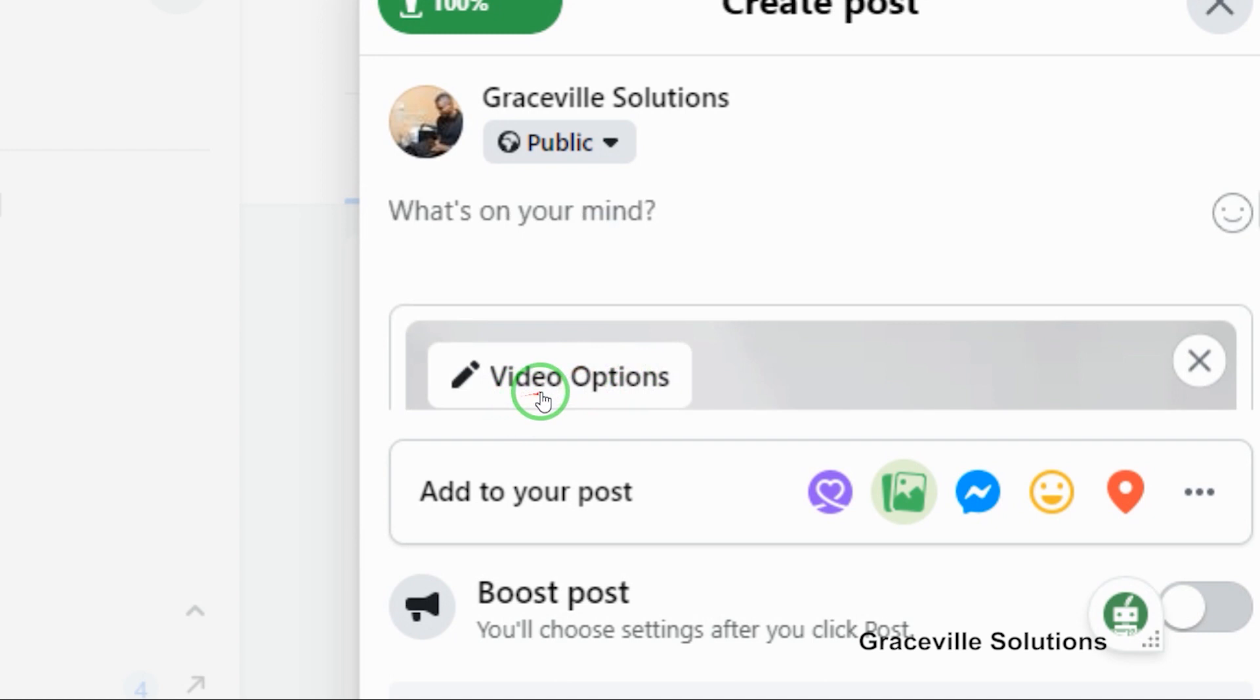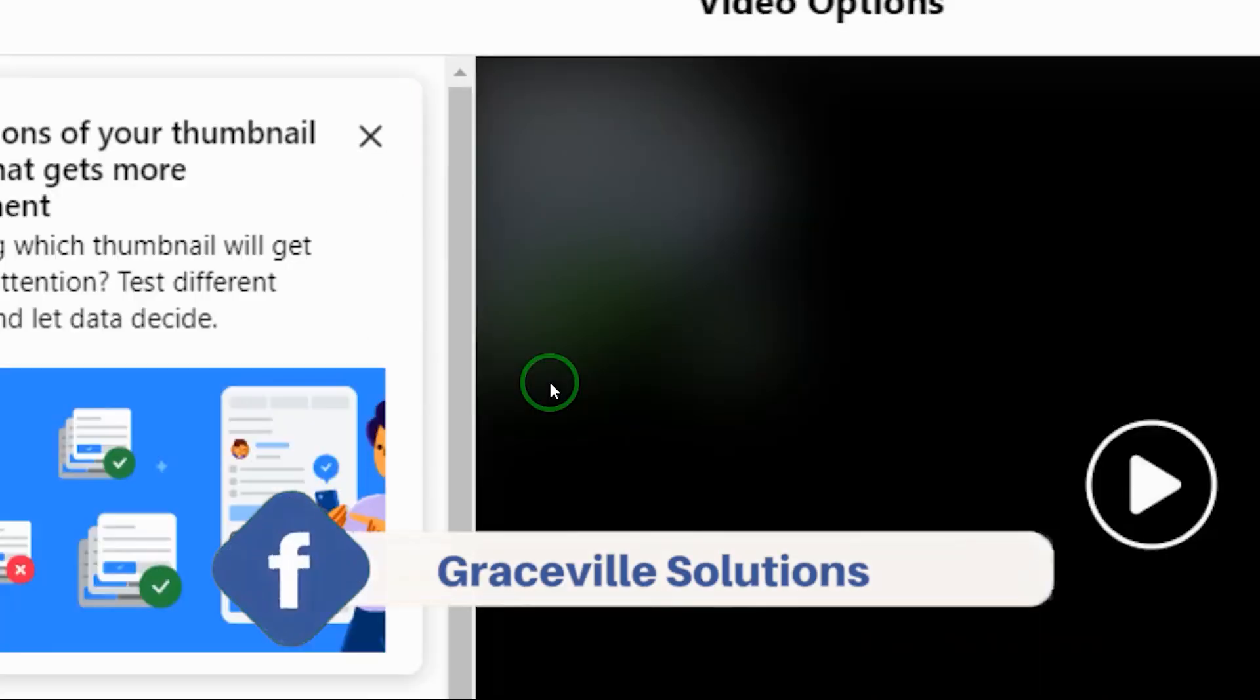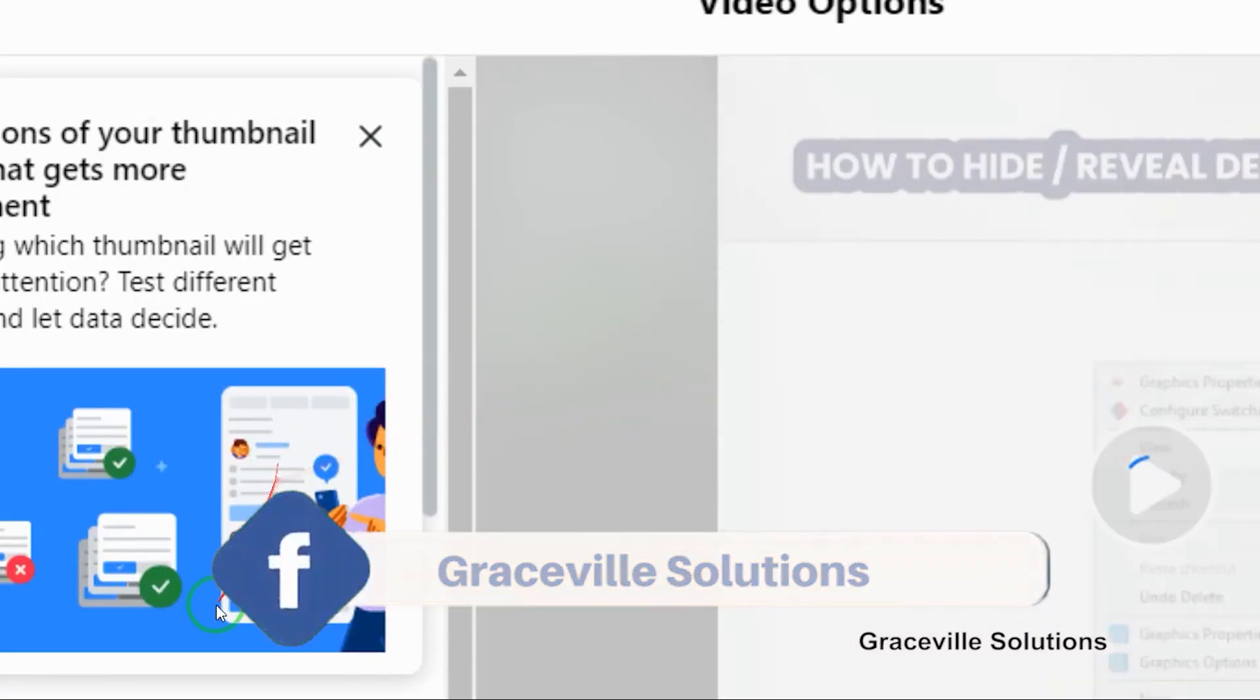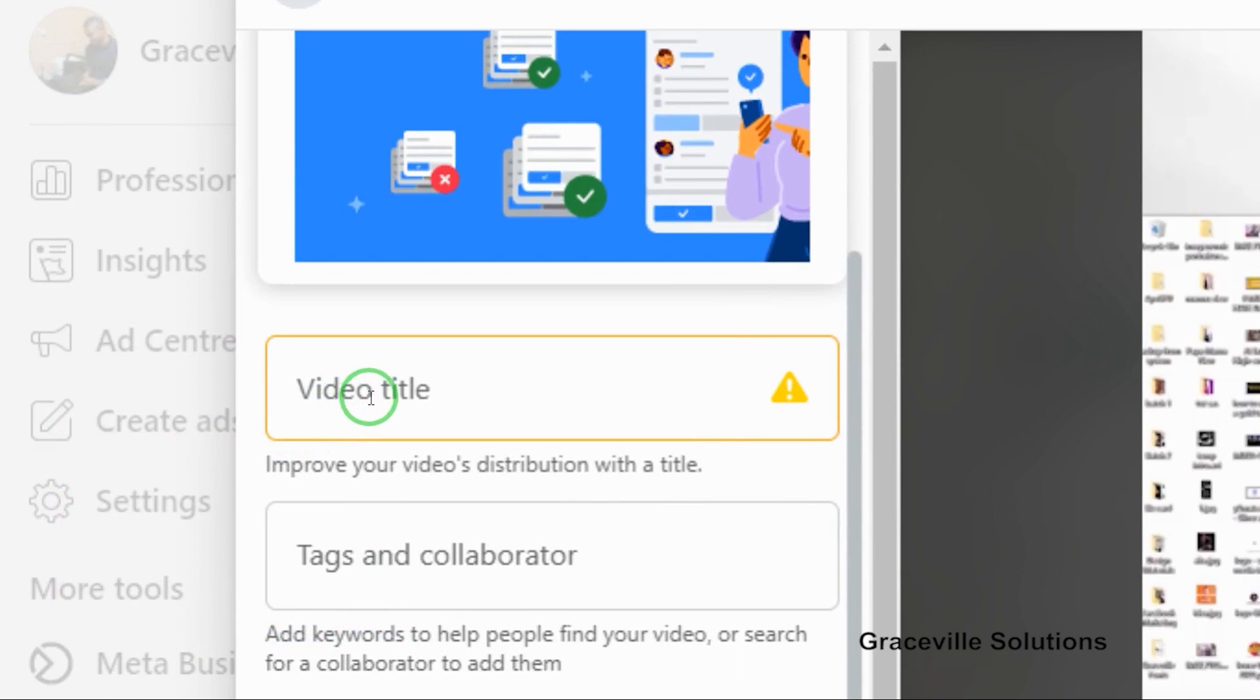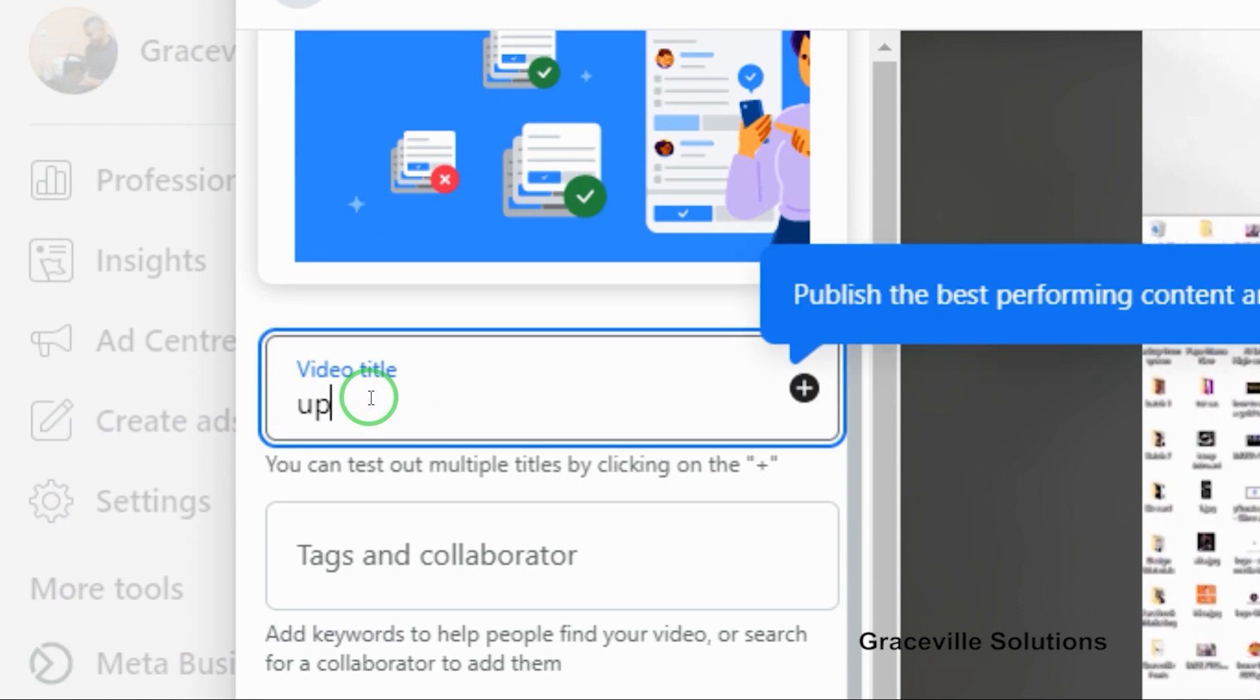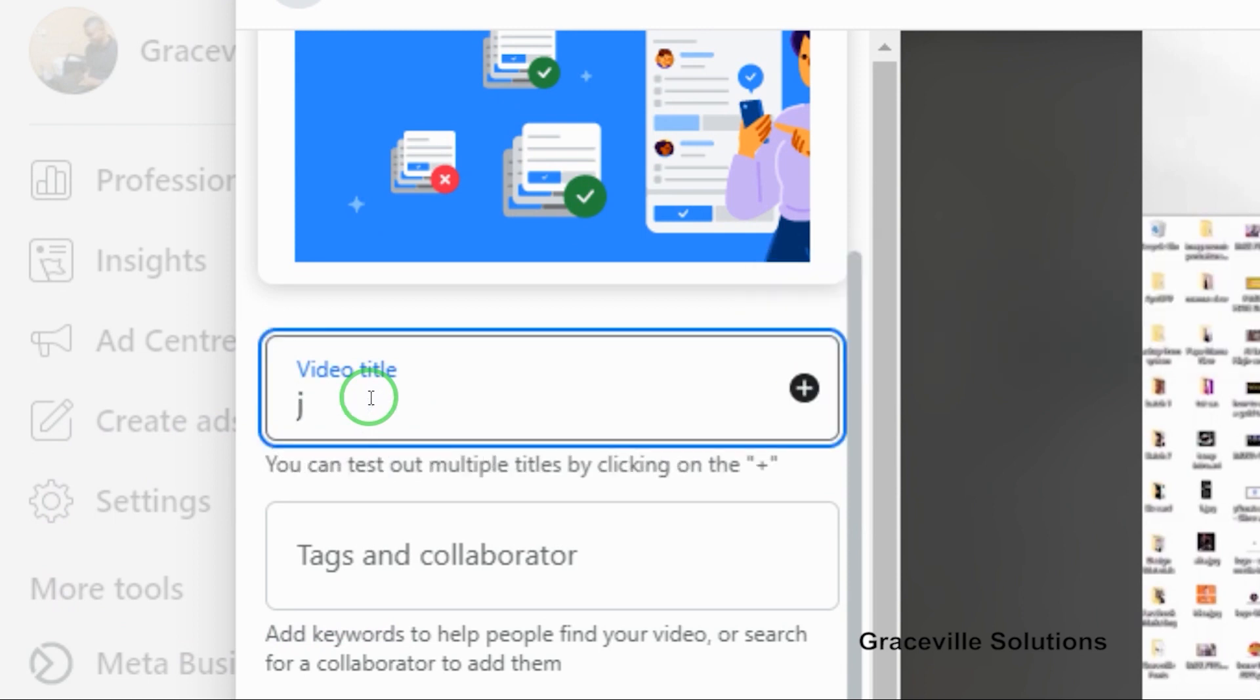The next thing you do is come to where you have video options. By the way, you can follow us on Facebook at Graceville Solutions. You come to where you have video title and put in the correct title for your video, so I can just say 'How to Hide Desktop Icons.'